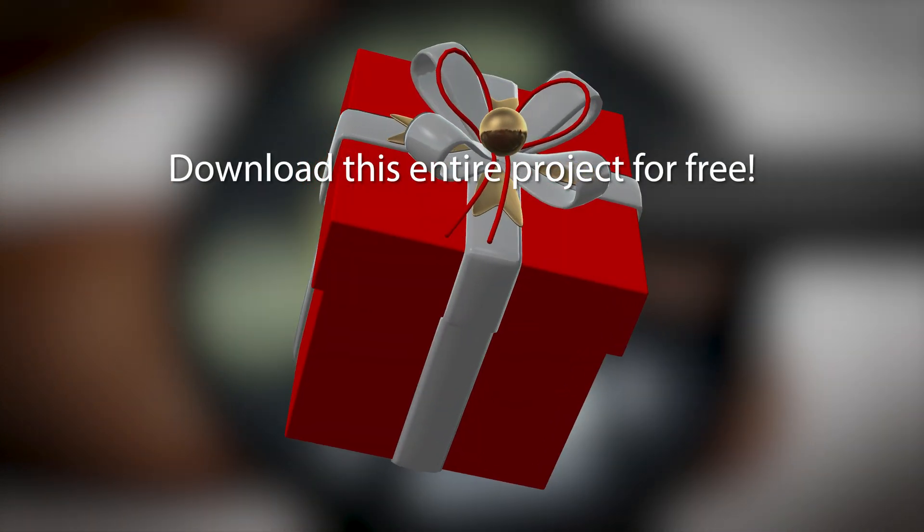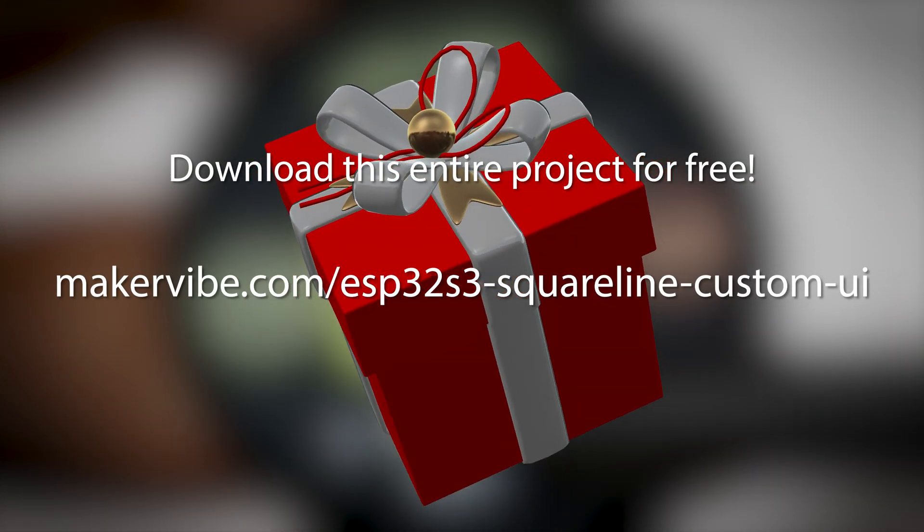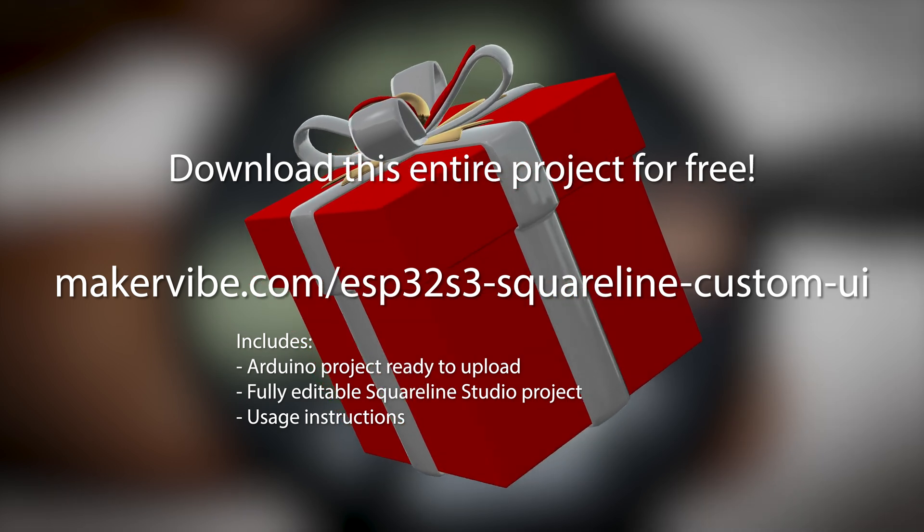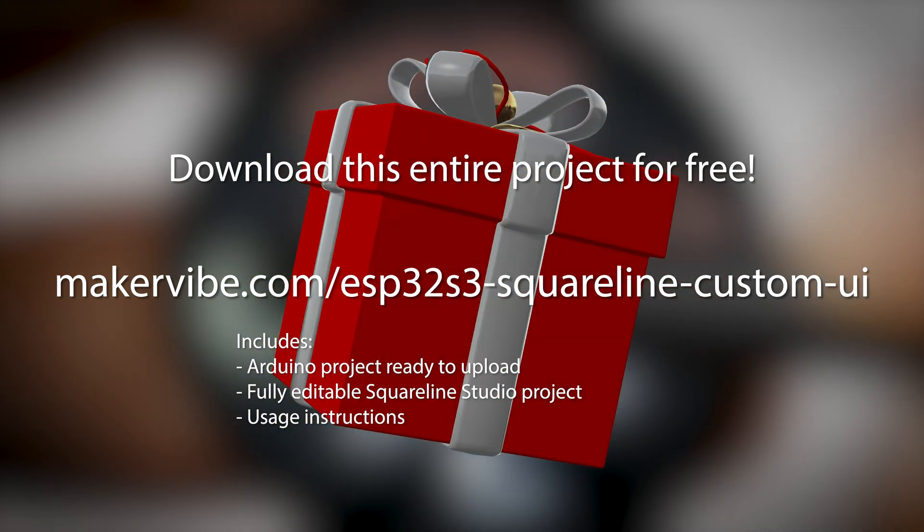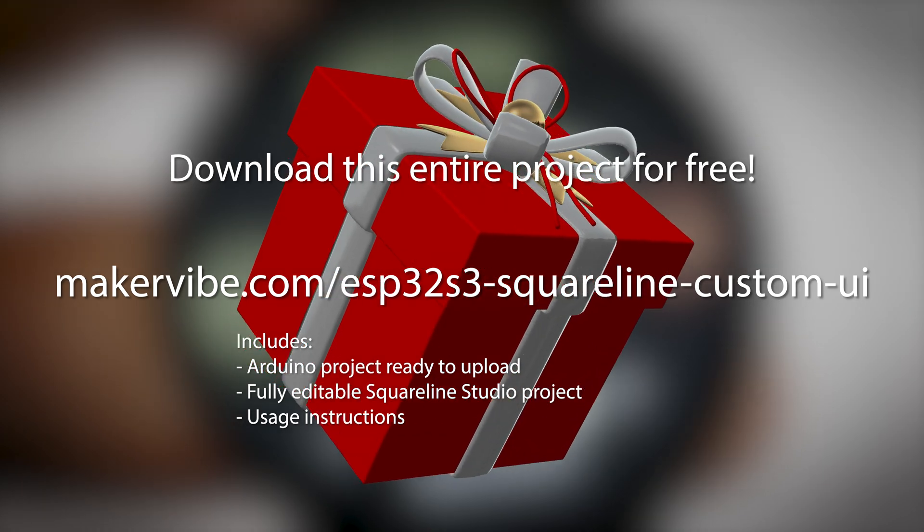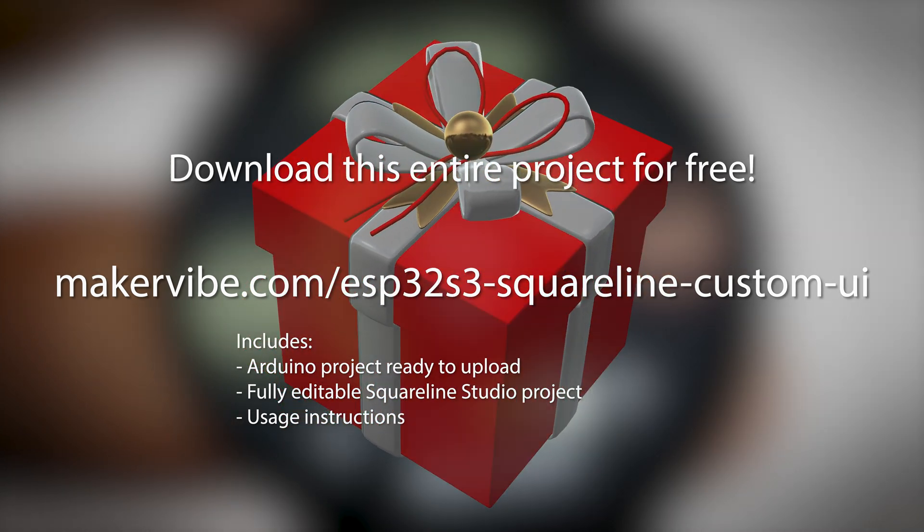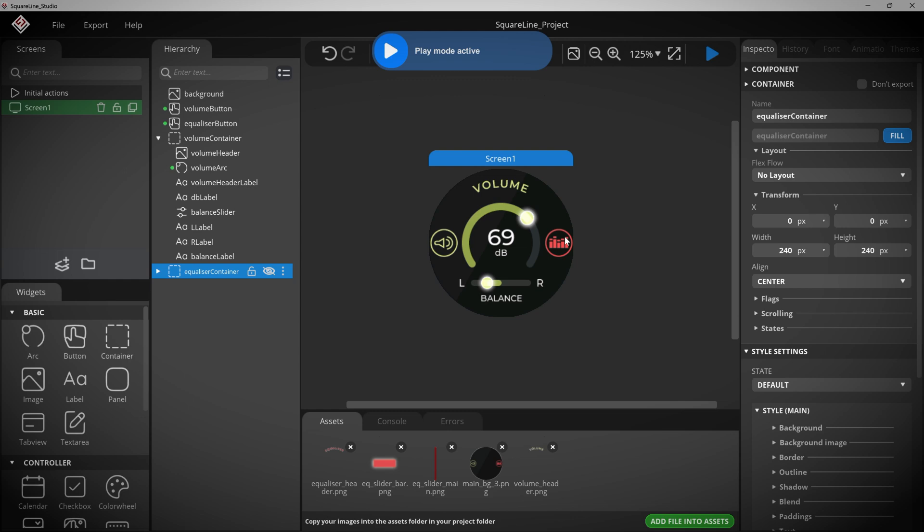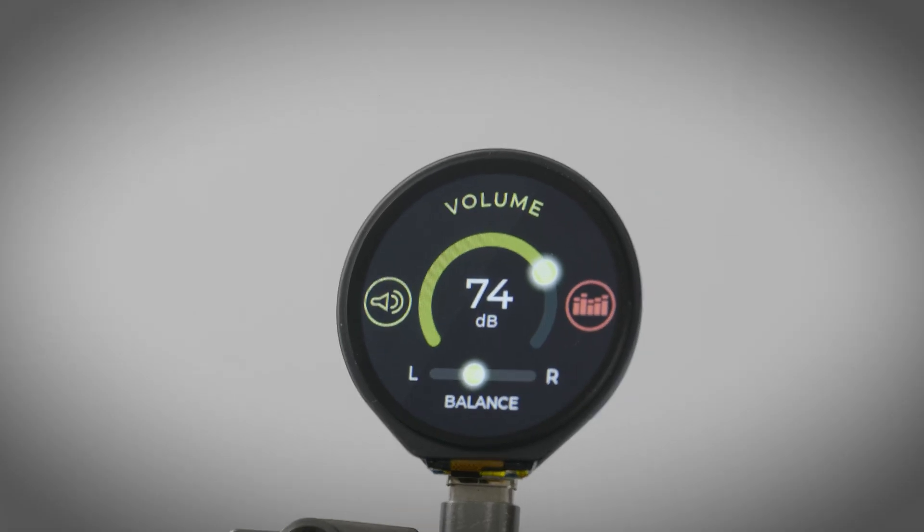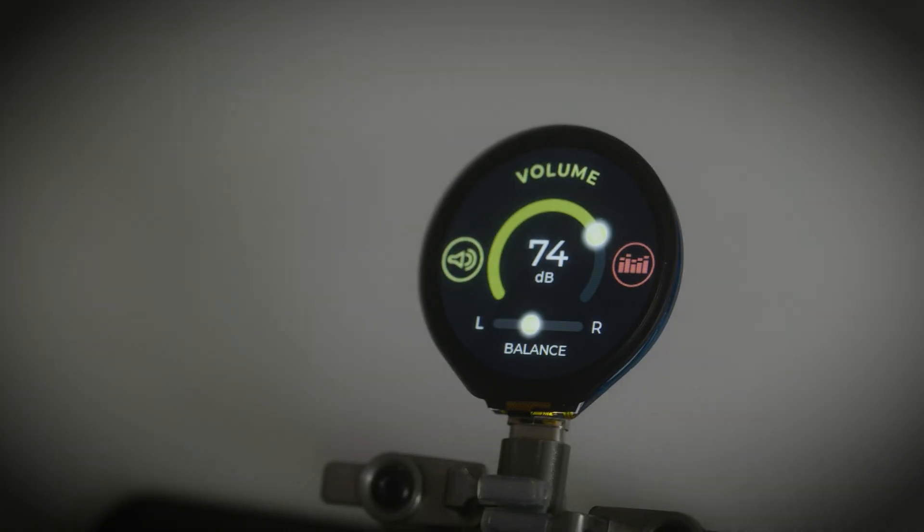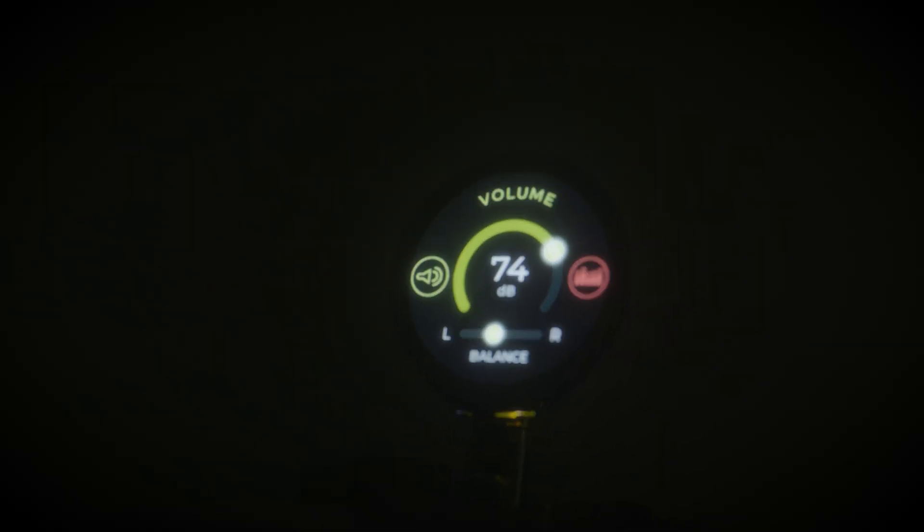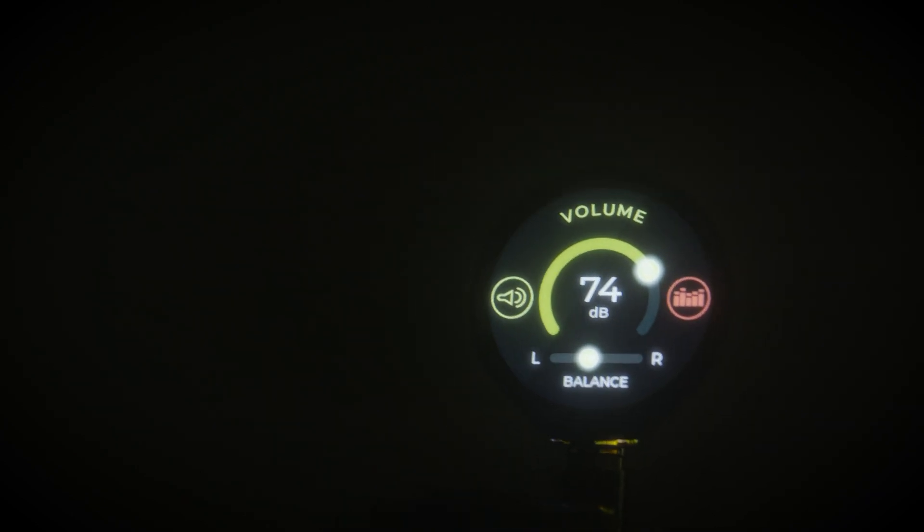I am giving this entire project to you absolutely for free so you can download it and upload it to your ESP32S3 display board right out of the box. The download also includes the entire SquareLine Studio project with all the image assets so you can literally change anything you want and really make this project your own. Alright, that is it from me everyone. Thanks so much for watching and as always, do let me know what you think in the comments below. And I'll see you next time.